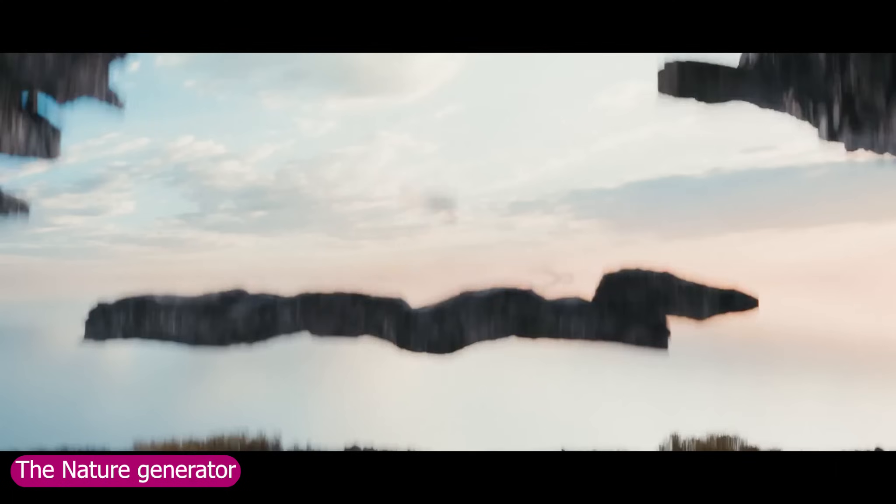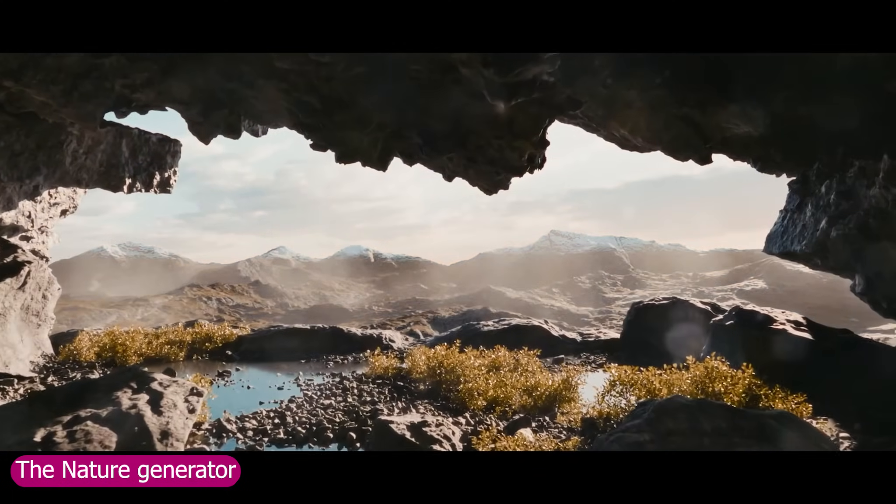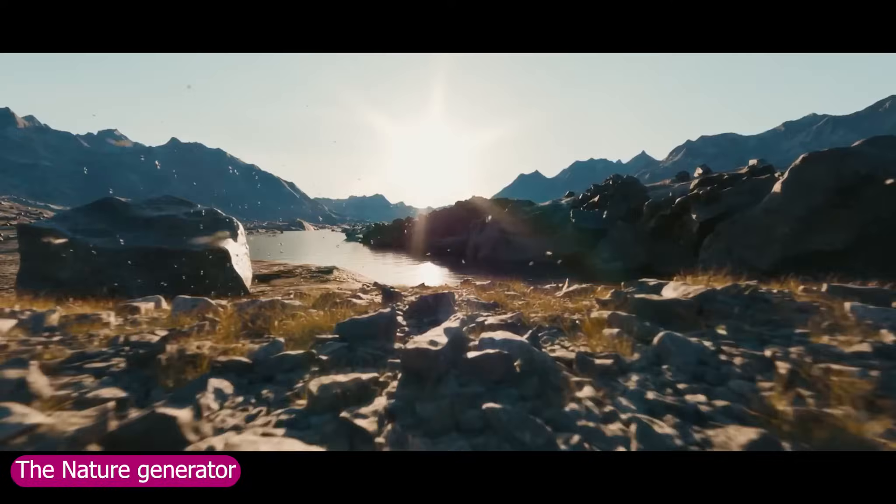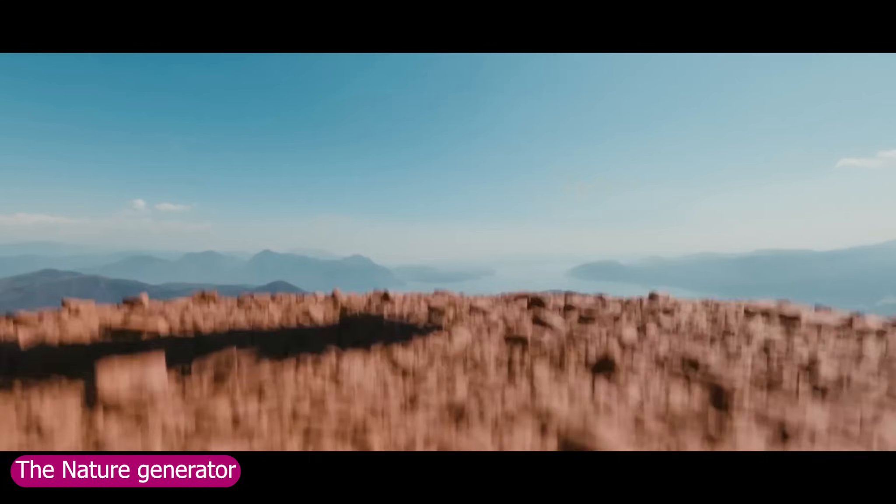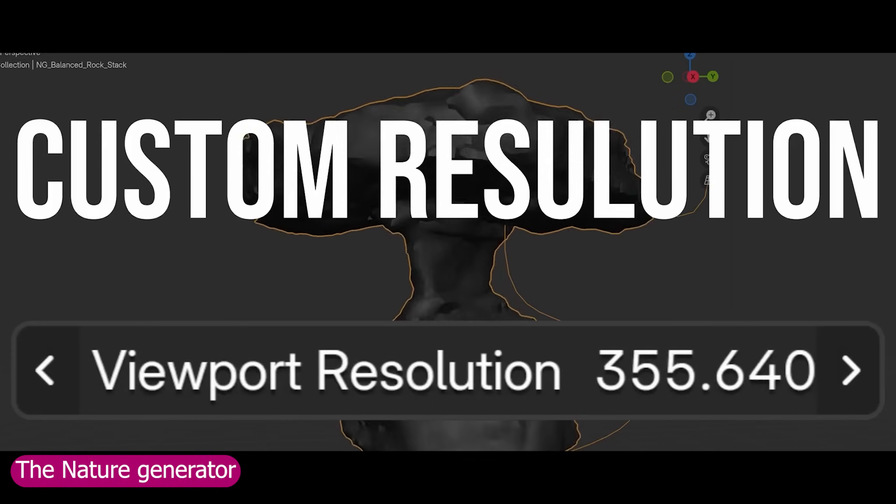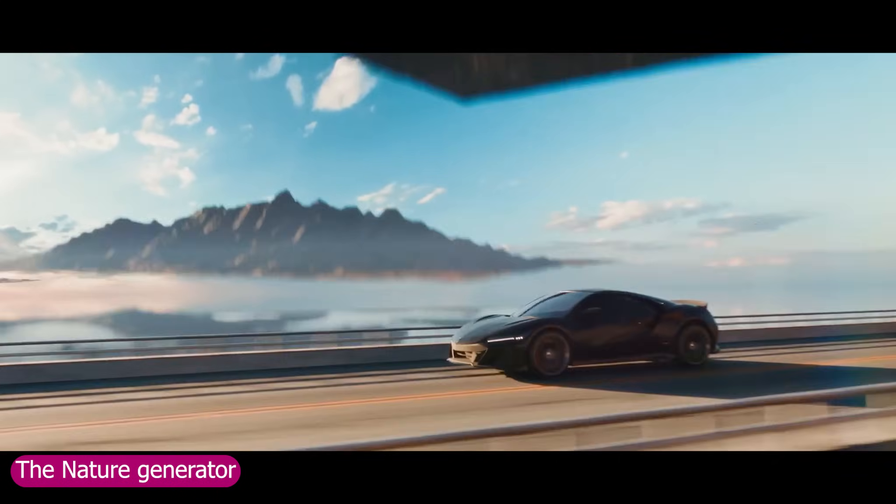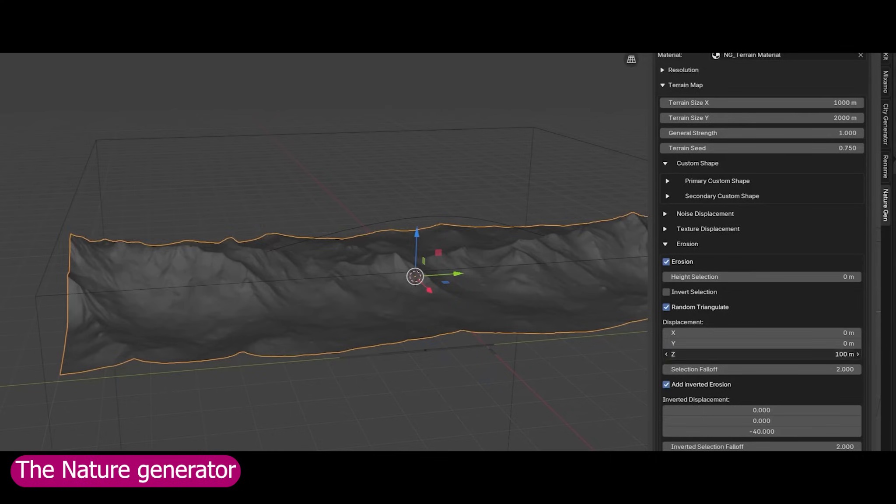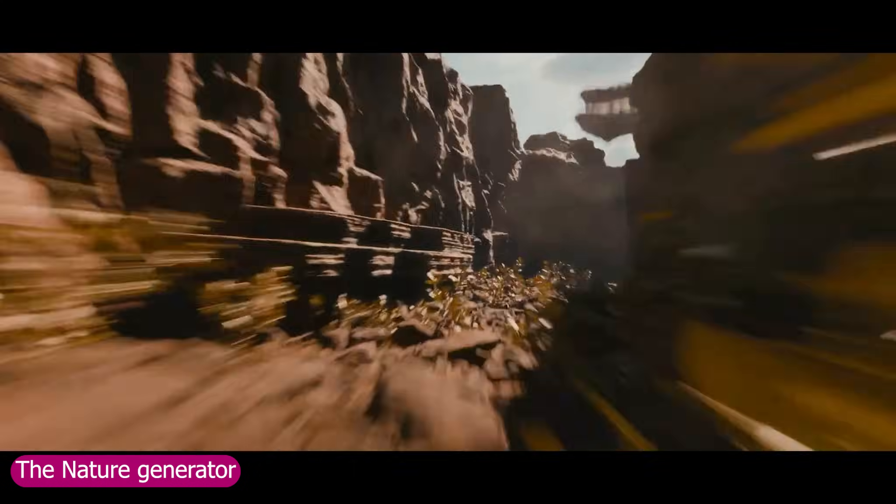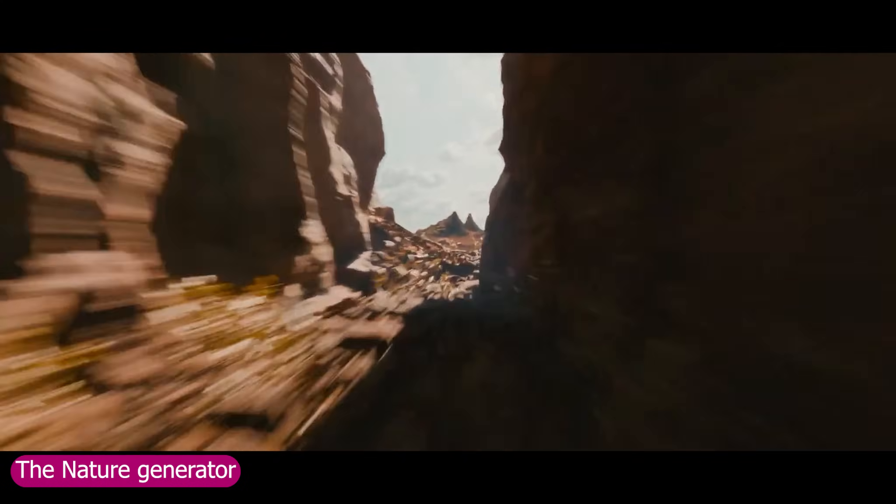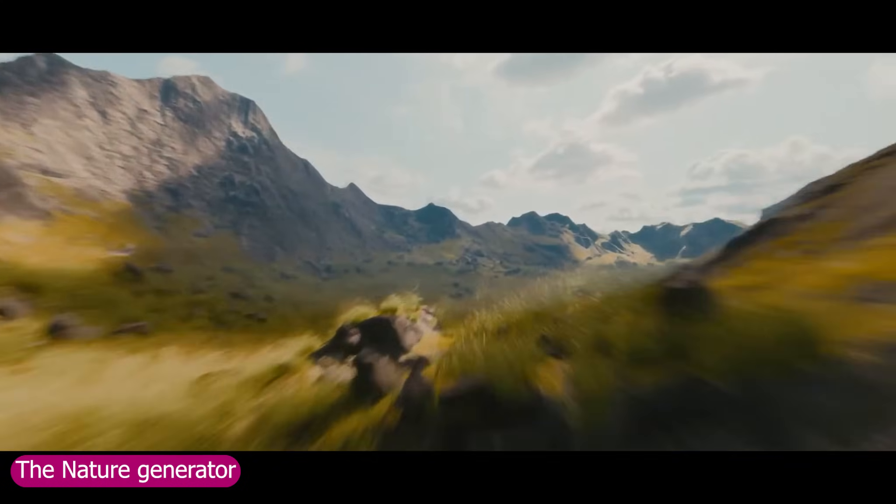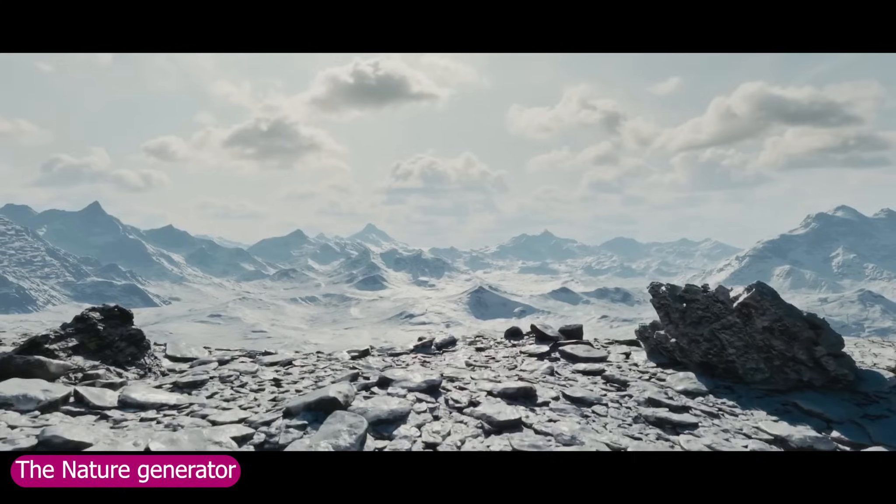It comes with built-in generators for rocks, cliffs, rivers, and terrain sculpting tools, so every part of the world feels handcrafted without spending endless hours. And yes, it's made by the same developer behind the Forest Generator and City Generator, so the detail holds up from wide cinematic shots all the way down to close-up renders. Even the ground surfaces have texture and realism built in.